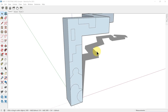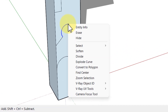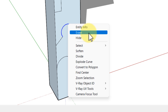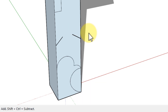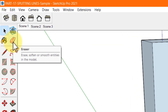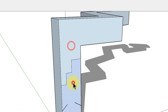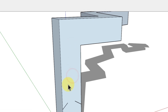Healing a face: if you remove the line or arc that divides a face, the two faces are healed back into one. To remove a line or arc, select it, right-click, and choose Erase from the menu, or click the line or arc with the Eraser tool. On your screen you can see how erasing the lines and arc heals the whole face.